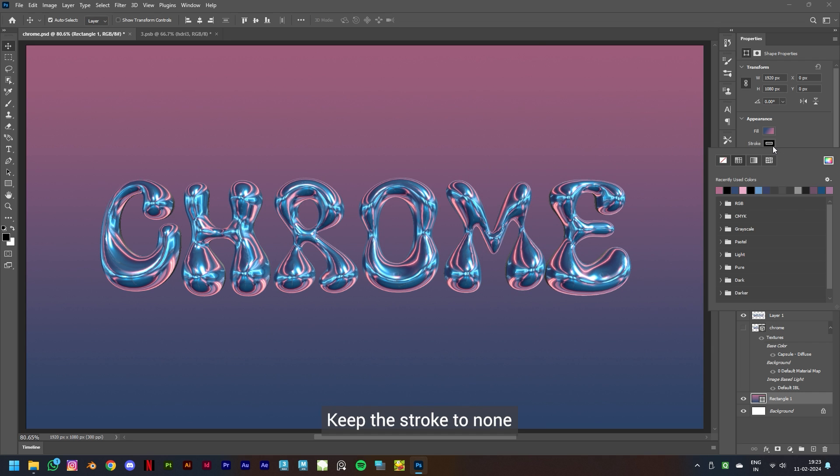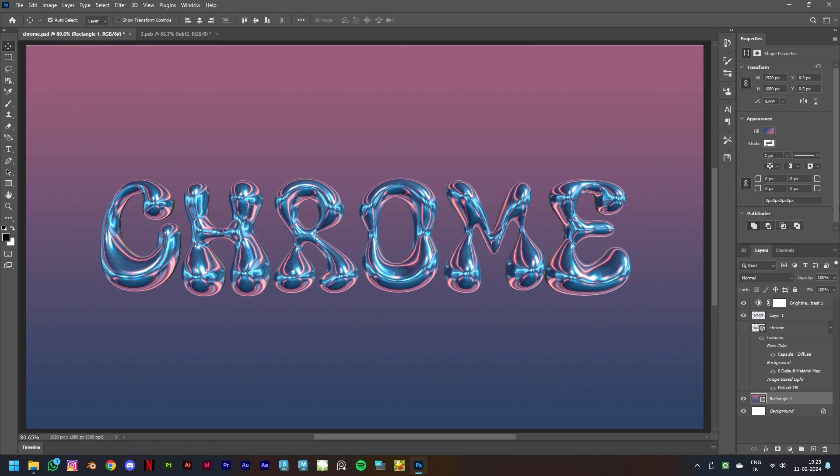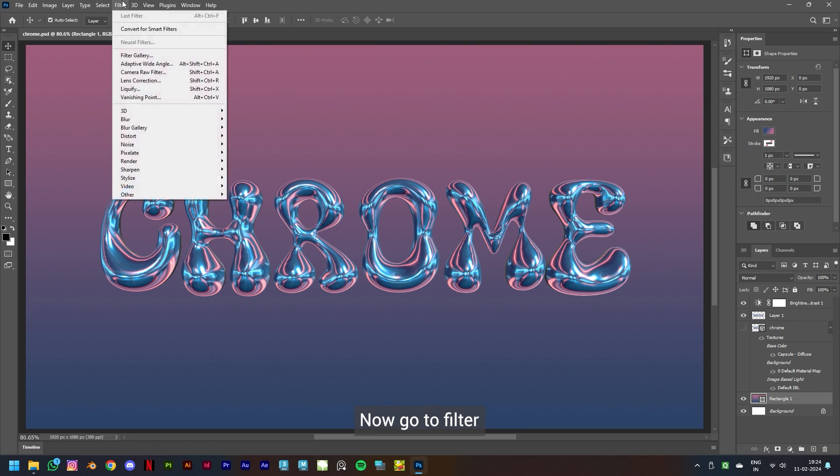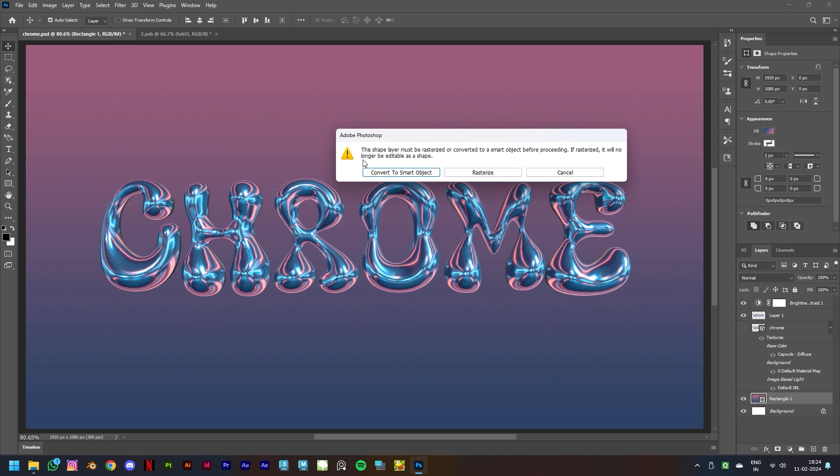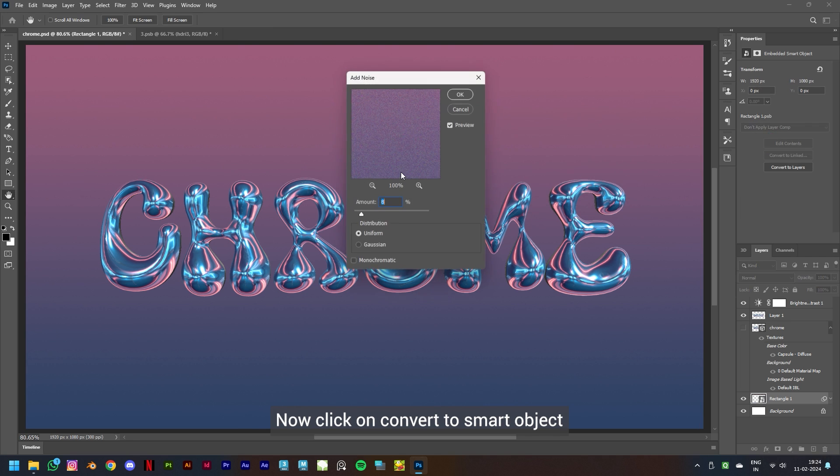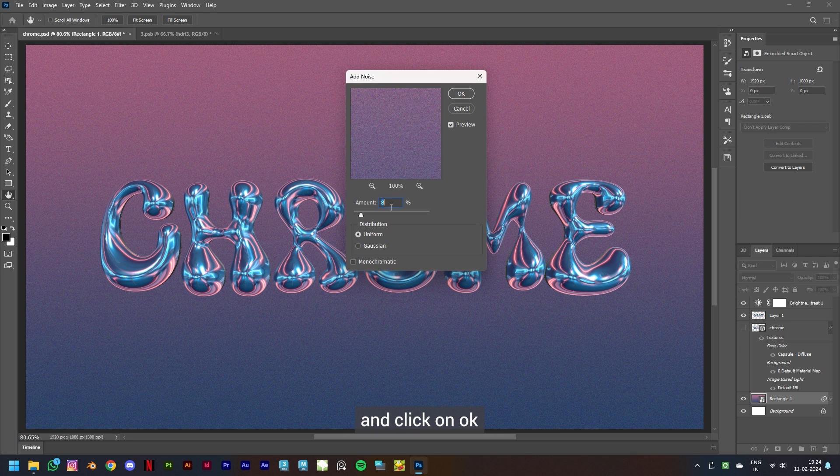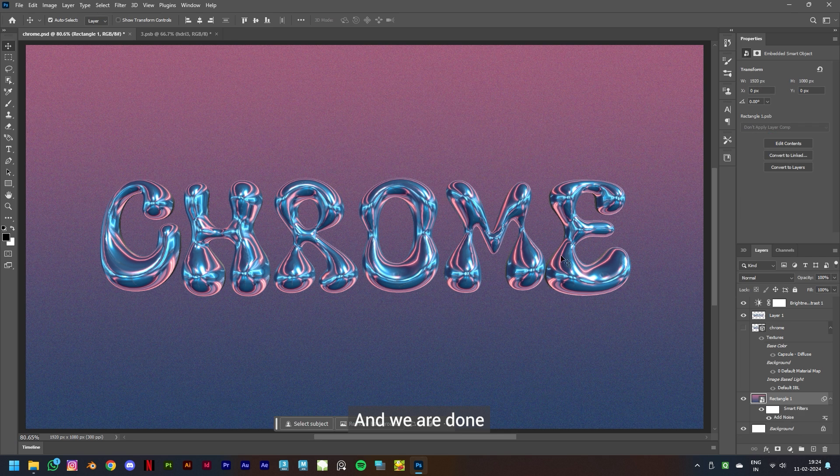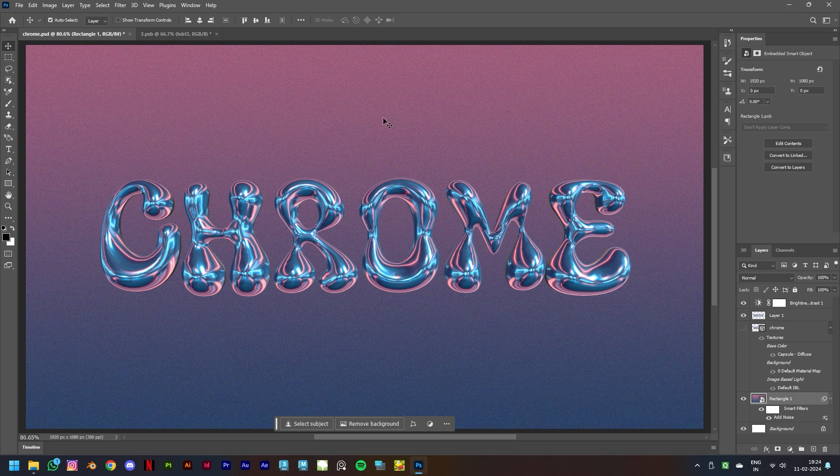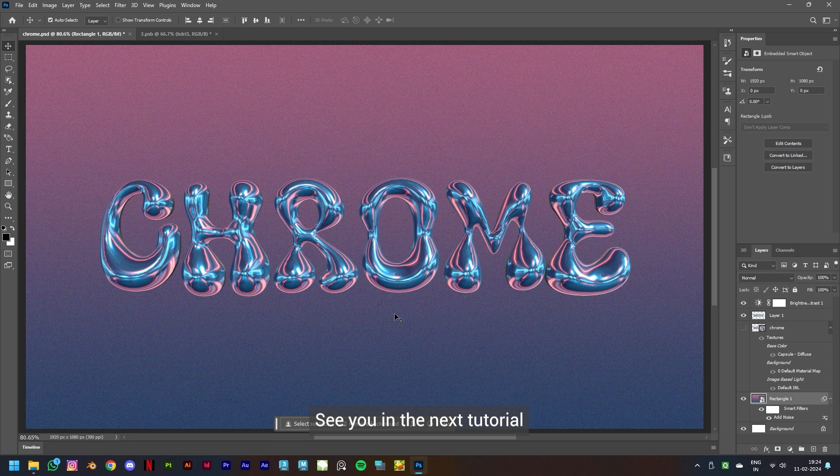Now go to Filter, click on Noise, then click on Add Noise. Now click on Convert to Smart Object. Keep amount to 8 and click on OK. And we are done. Hope you liked the tutorial. Hope you got to learn something new. Thanks for watching. See you in the next tutorial.